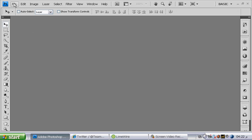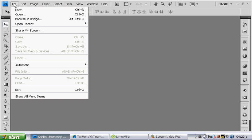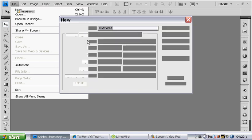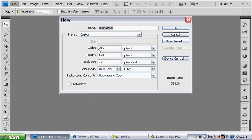We open file, new, make sure you have those measurements that width is 350 and height is 525. It's okay.